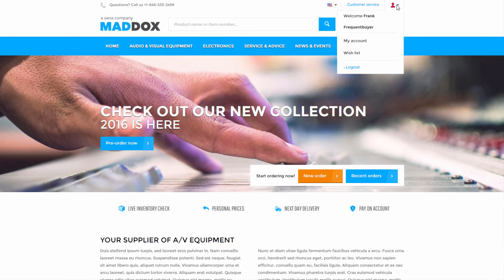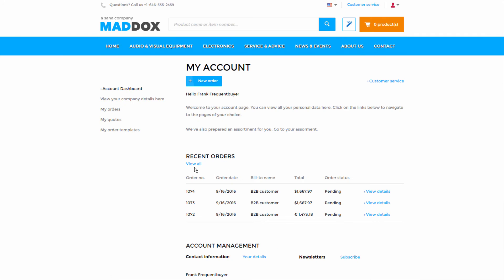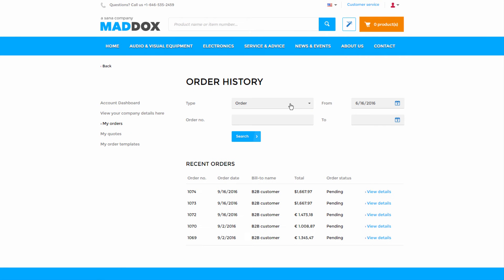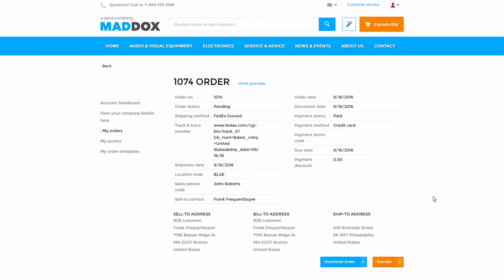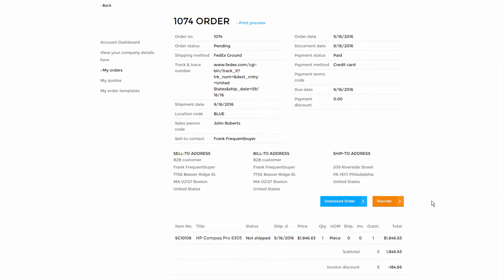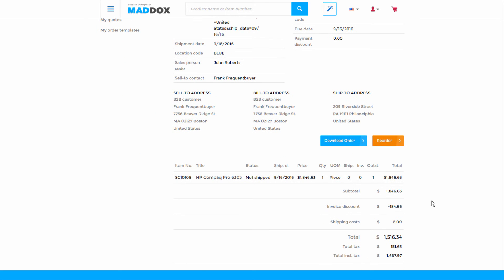Customers can also access their accounts online using the Asana WebStore for a complete overview of their order history, including invoices and shipments, and to track their orders.